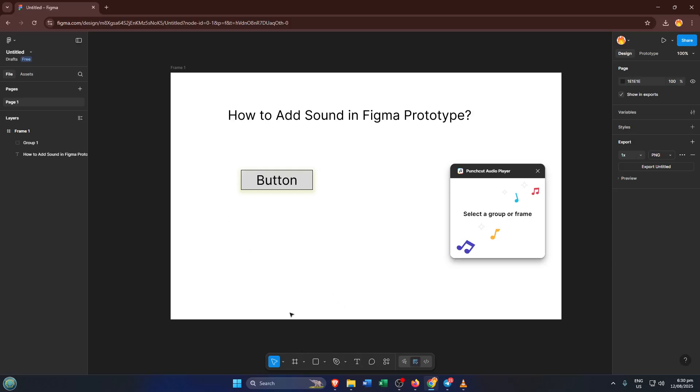First things first, open up your Figma workspace. If you don't already have it loaded, just head over to Figma.com and open the project you're working on. Now, Figma doesn't support audio out of the box, so we'll need to use a plugin.